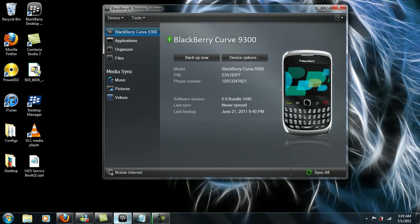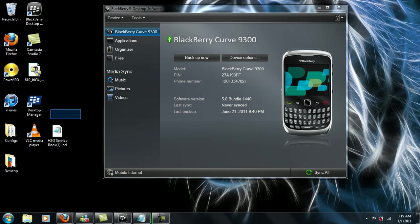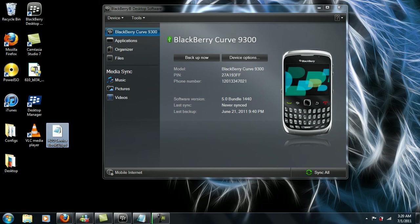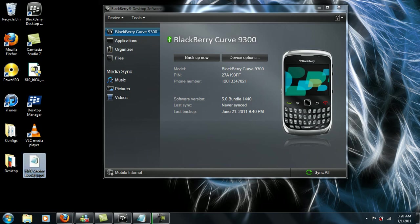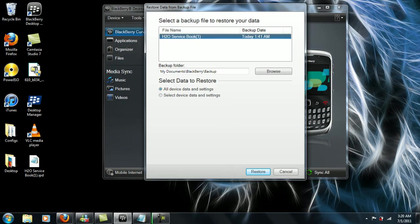By now you guys should have the H2O service book. It should look something like this. So once you do have it, just hit device, hit restore, and you want to locate where you have the H2O service book.